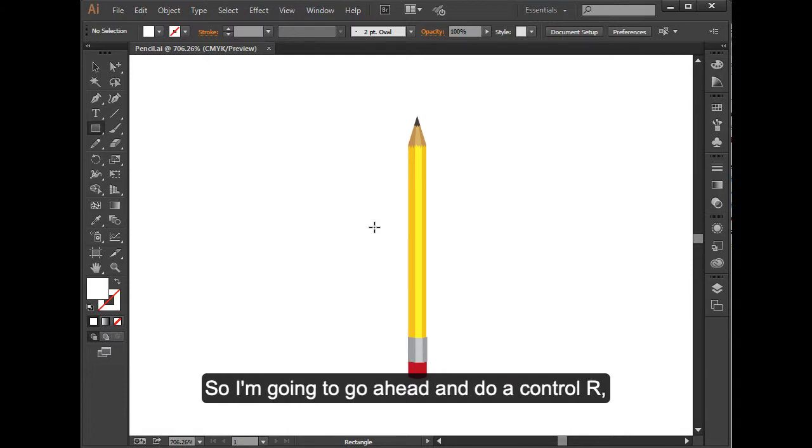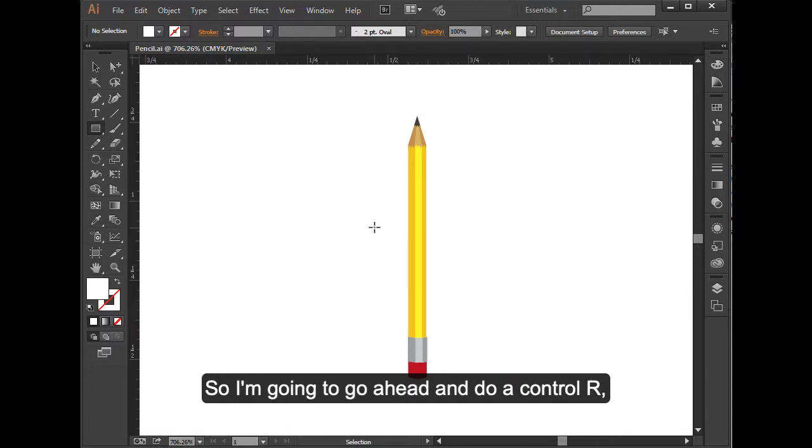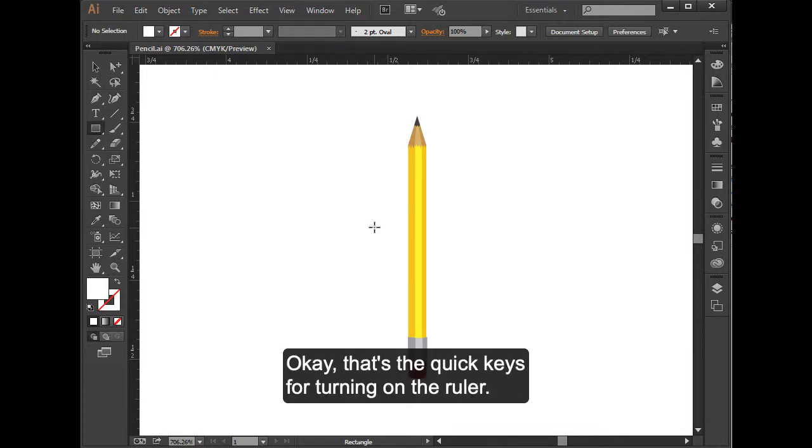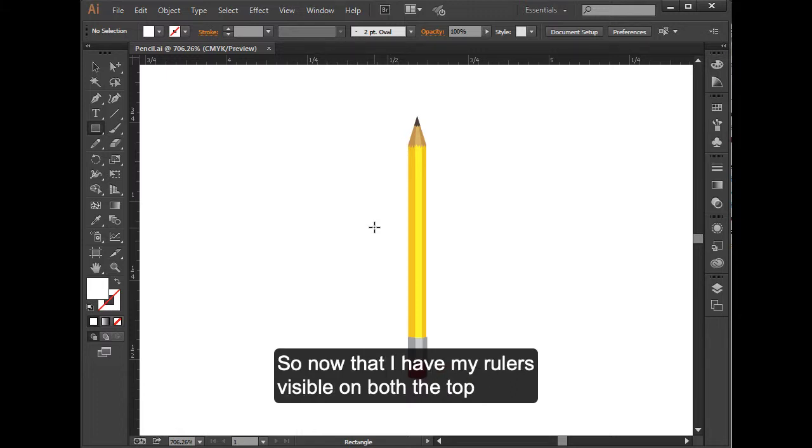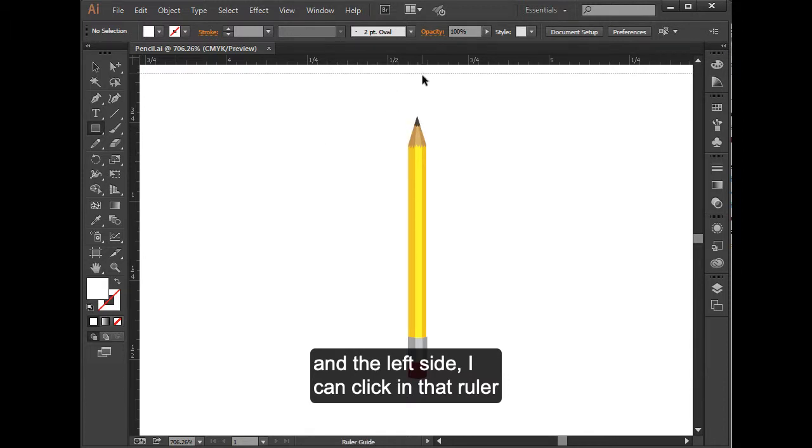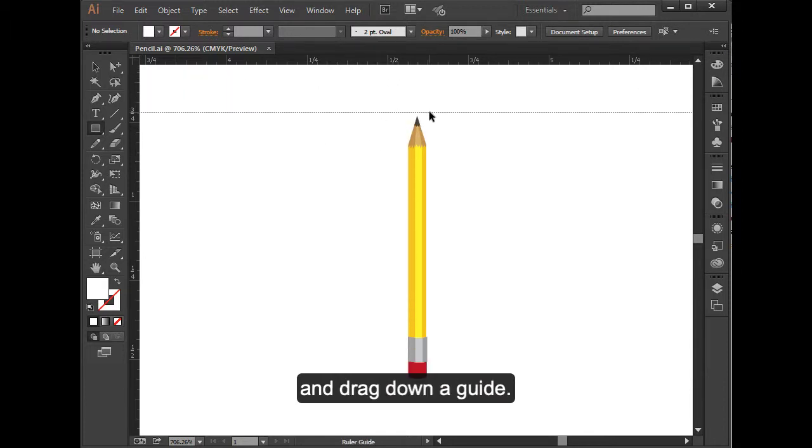If you want to make sure and restrain yourself a bit, you can use rulers and guides. I'm going to go ahead and do Control-R. Control key with R will turn on my rulers. Now that I have my rulers visible on both the top and the left side, I can click in that ruler and drag down a guide.